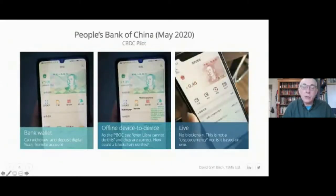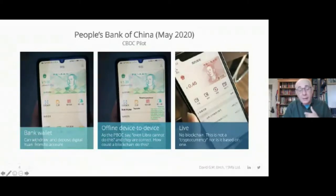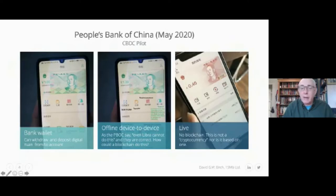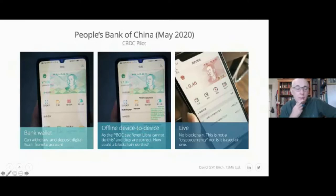People have been talking about central bank digital currencies for ages, but what's important right now is that there is actually a central bank digital currency — the People's Bank of China — that was launched in May. I'm very happy that the People's Bank of China decided to launch a marketing campaign for my new book.